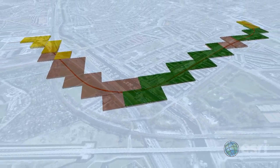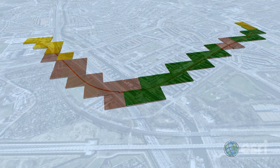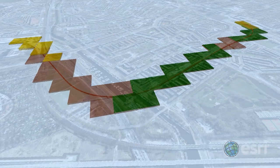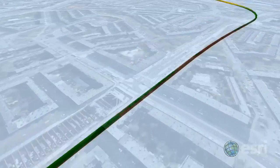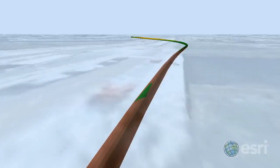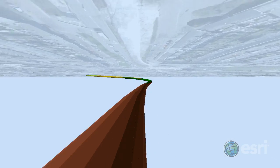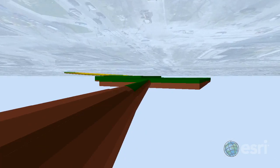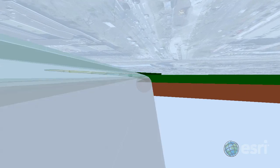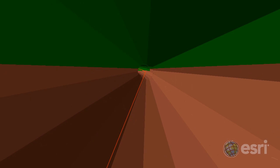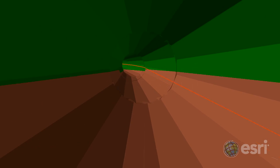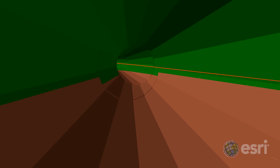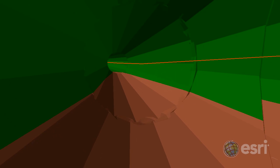Then we can perform the actual intersect in 3D to get the soil type volumes inside our subway tunnel. Alternatively, we can subtract the tunnel from the Geotope grid cells to see the different soil types inside the tunnel as we fly through it.